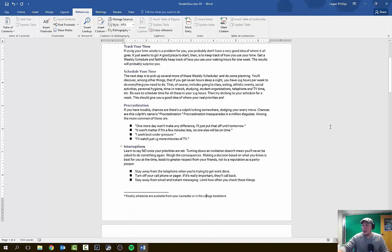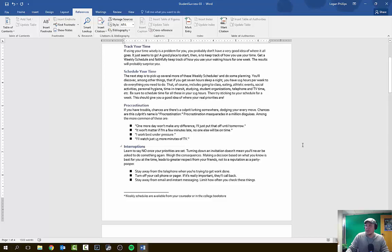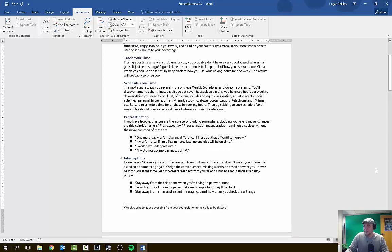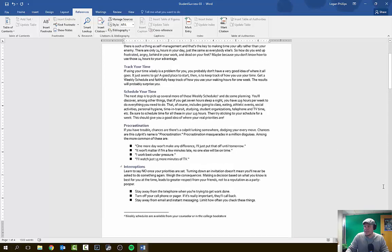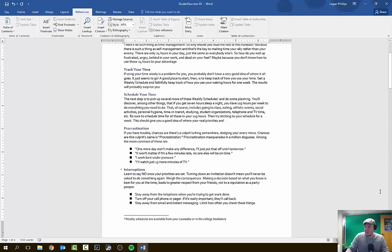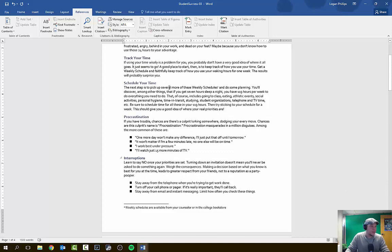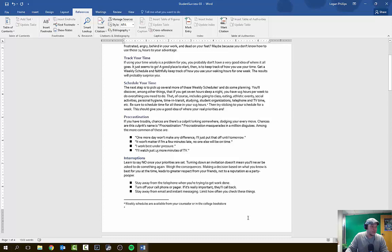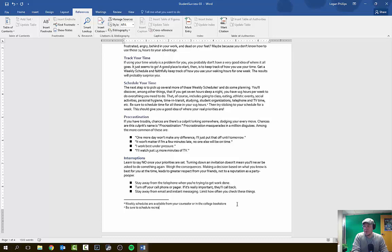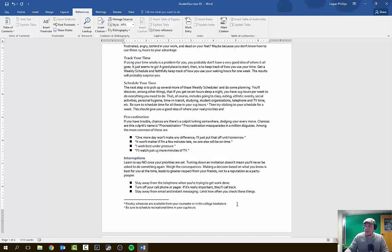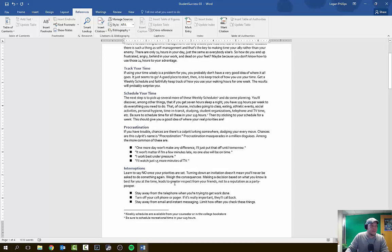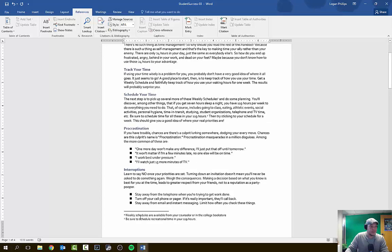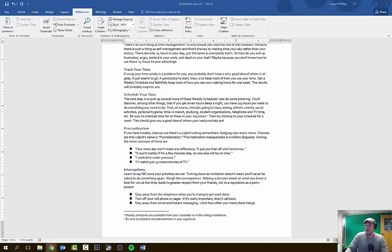And then we're going to put in a footnote at the end of be sure to schedule a time for all these in your 119 hours. And this is in your schedule of time section. So be sure to schedule for all your 119 hours. I'm going to put in a footnote, make sure it's after the period. So again, references tab, insert footnote. And this footnote is going to be, be sure to schedule a recreational time in your 119 hours period. Alright, so that was step five. You can see here we have two footnotes and that was just by choosing the location, hitting your references tab, inserting your footnotes.